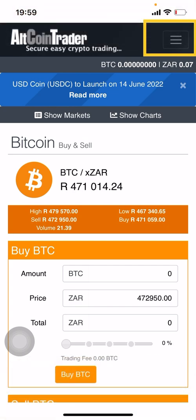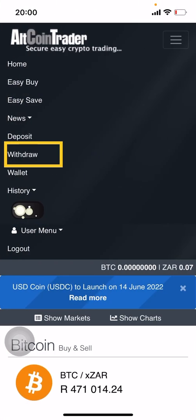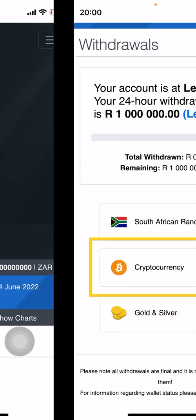Number one, you need to log in. After logging in, click on your drop-down menu and there you will find your different options. Click on 'Withdraw' because we want to withdraw from AltCoin Trader and deposit into our Trust Wallet.